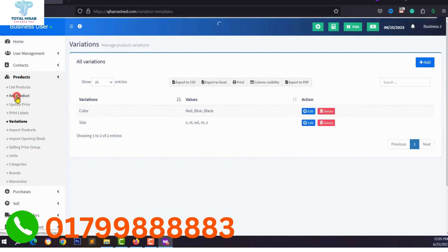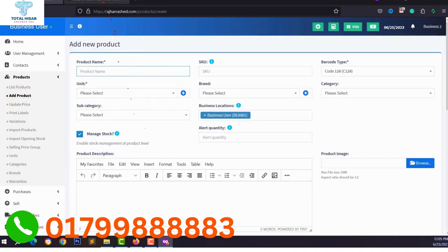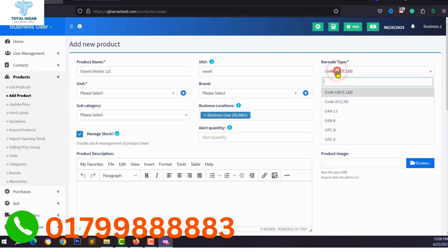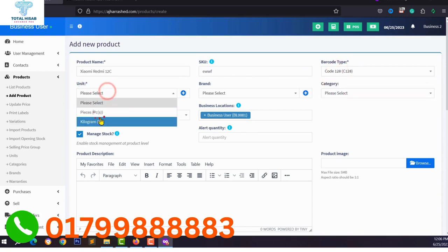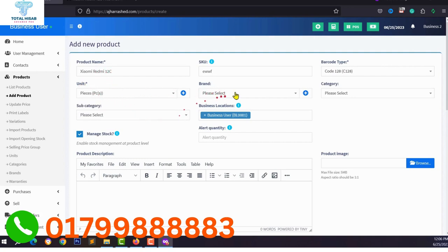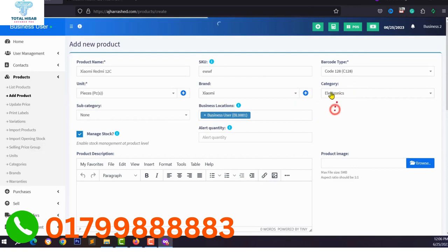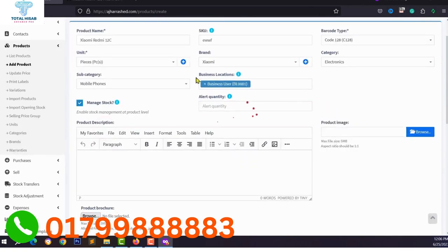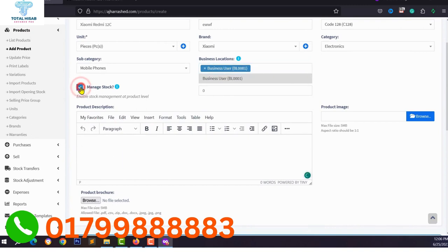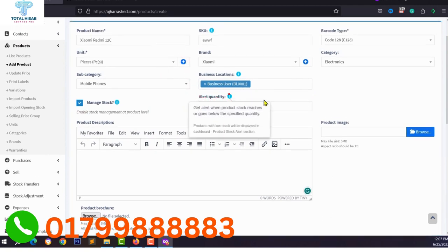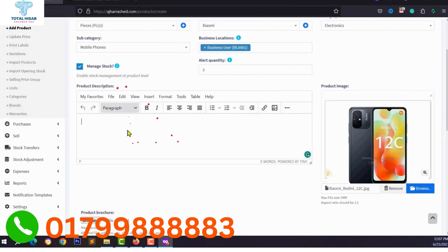Then go to the product section and click add product. For example, I want to add a mobile phone for a mobile store. Type the SKU or shortcode, select a barcode type, select units (pieces for a phone), select a brand like Xiaomi, select your product category and subcategory, add business location, check the option to manage stock, set the alert quantity, upload your product image, and type a product description.